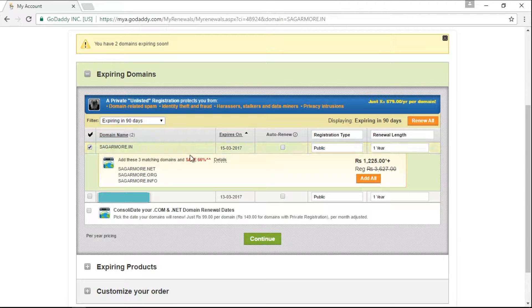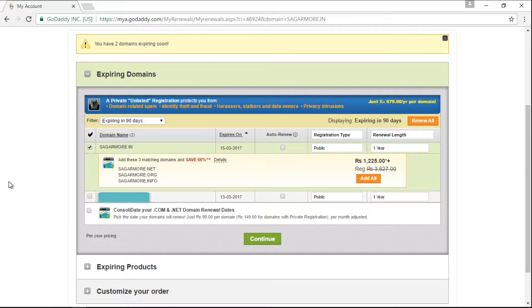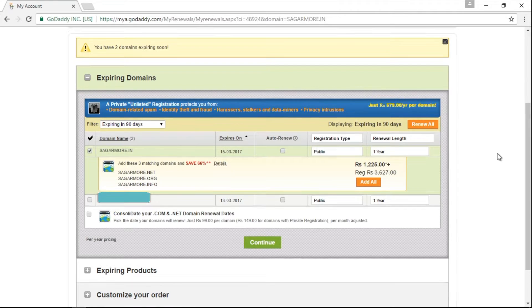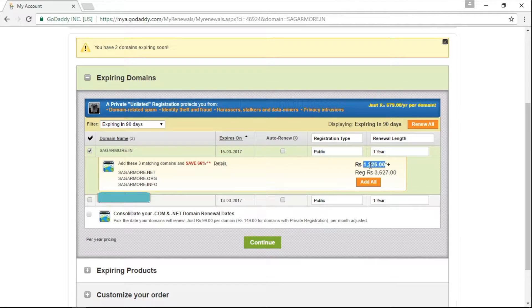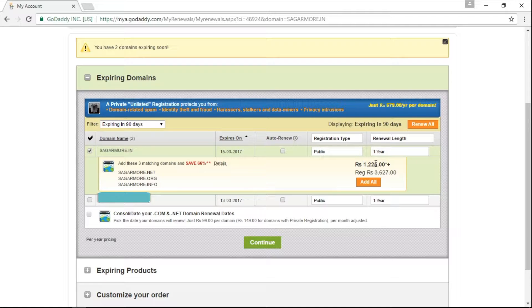Now it is showing me that two domains are expiring soon, but I want to only renew only one domain name that is SagarMorae.in. As you can see here, it is showing me the price to renew this particular domain name for one year.